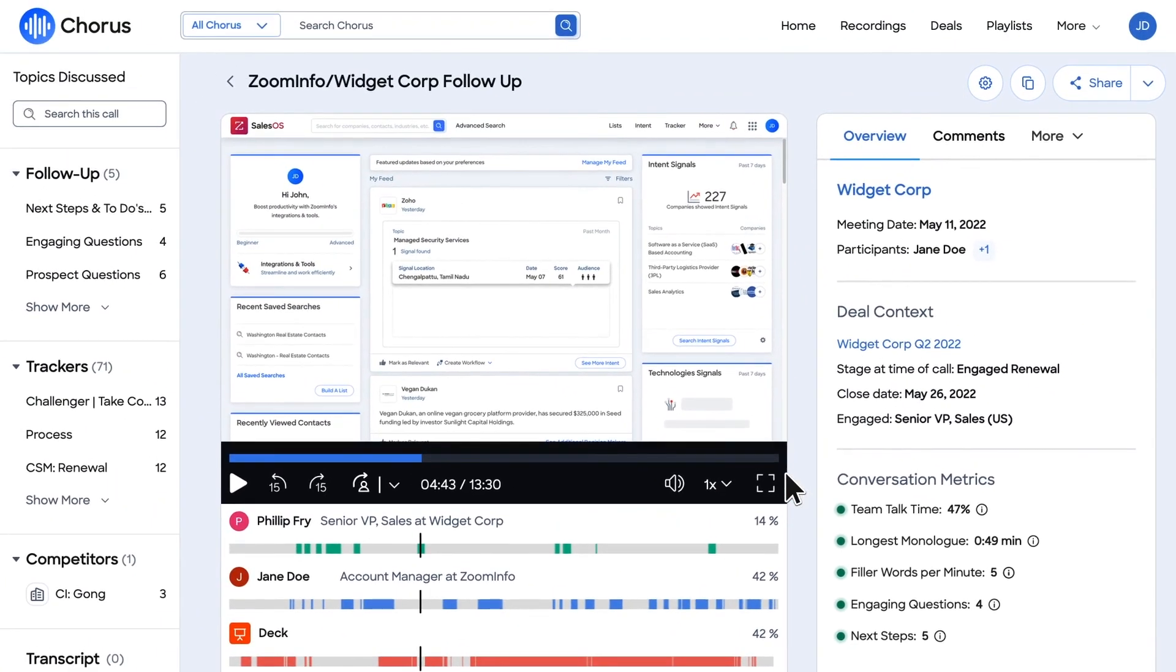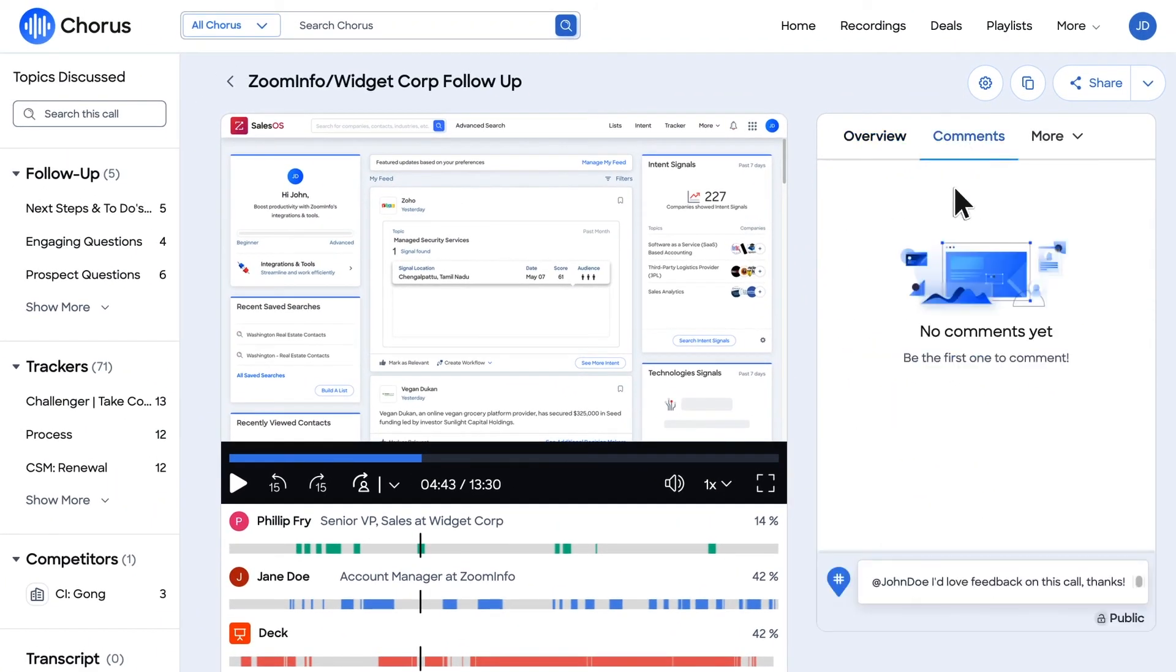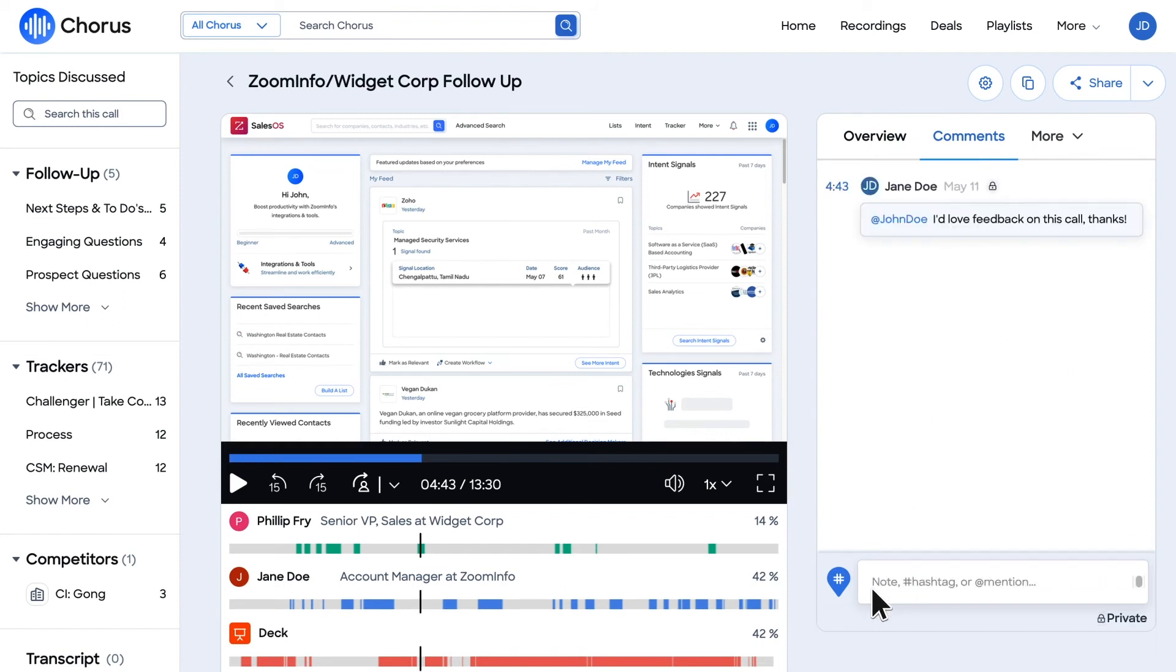Chorus also allows you to comment directly to team members. Utilize at-mentions to a colleague or manager to request feedback, and they will receive an email with your comment and a time-stamped link. In addition, use the share functionality to share the entirety of the call or clip to internal team members or prospects.